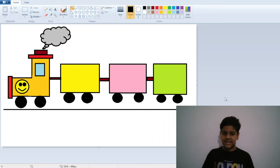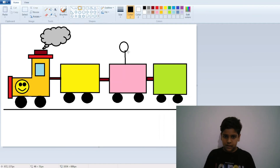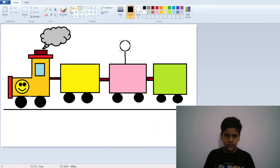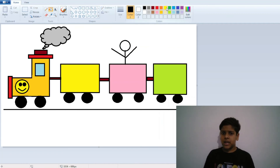Our train is ready! You can also add people inside. I'll show you just one trick — make a hand like this, then like this, and make them happy or sad as you wish.